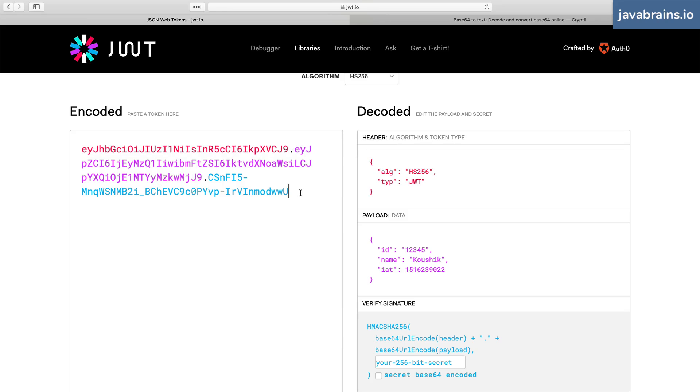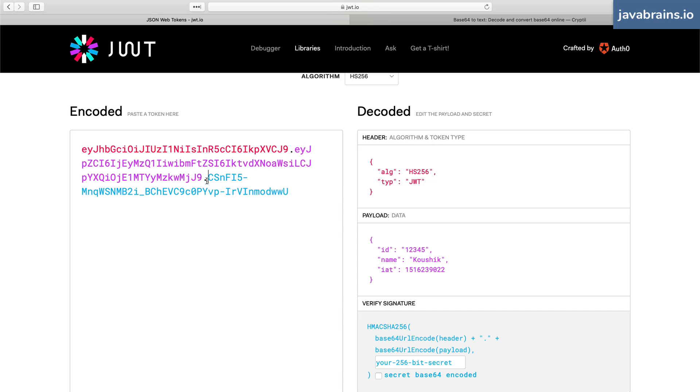So the whole thing about converting JWTs into base64 encoded strings is just for convenience. It's not for hiding anything. Anybody can take a JWT and learn what the payload is.